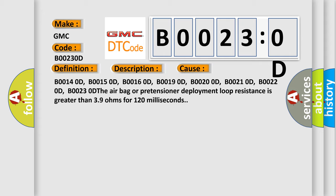B00140D, B00150D, B00160D, B00190D, B00200D, B00210D, B00220D, B00230D. The airbag or pretensioner deployment loop resistance is greater than 39 ohms for 120 milliseconds.